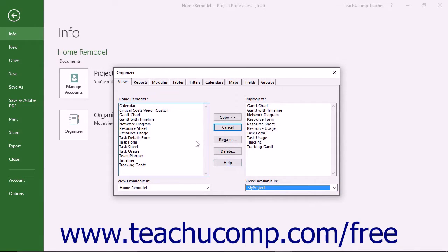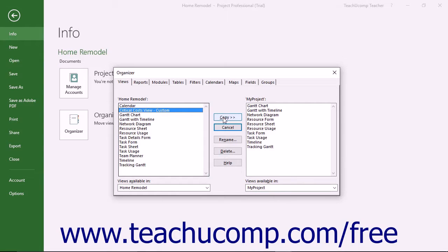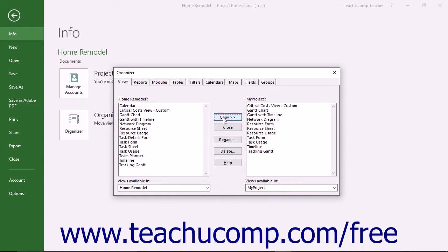You should then see the name of the object to transfer appear in the listing at the left side in the tab. Click the name of the specific object to transfer and then click the Copy button to copy the object into the listing at the right side of the tab.